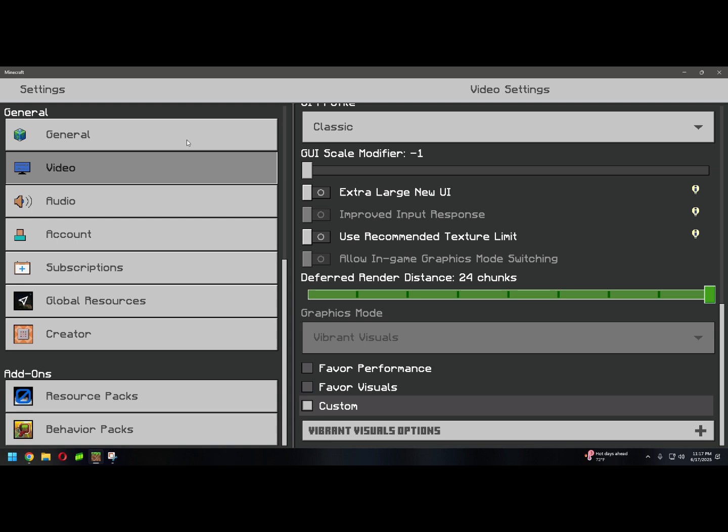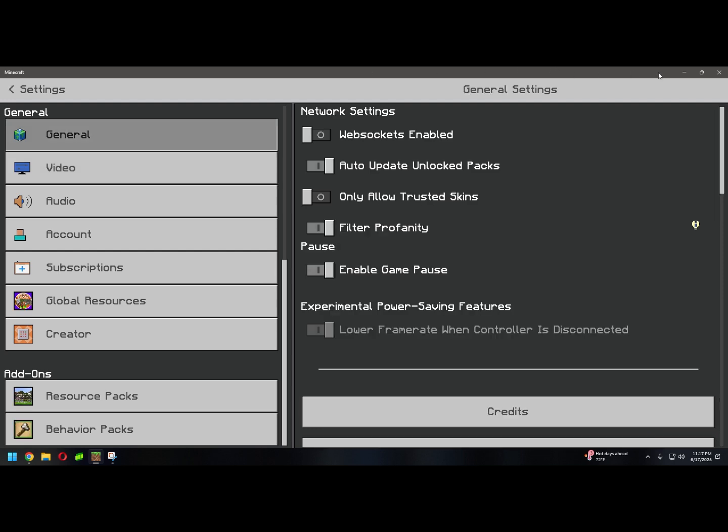Simple. Thankfully, on the PC version, this is just soft-coded. All we have to do is close out of Minecraft.